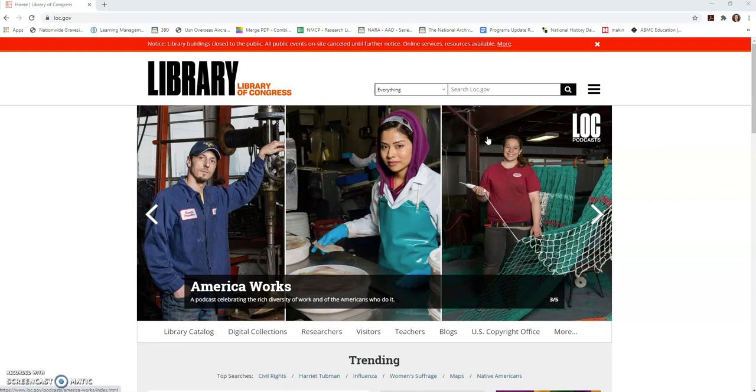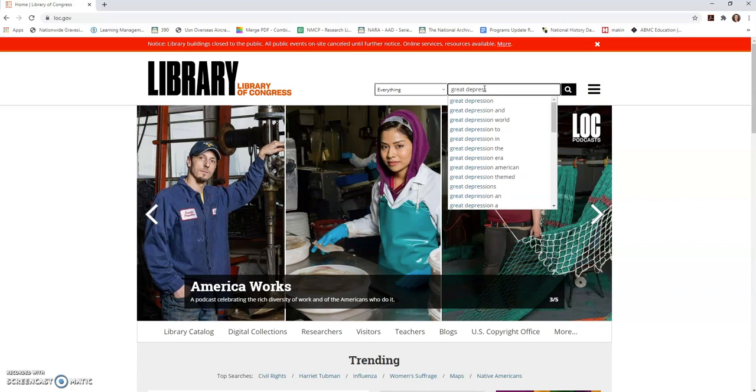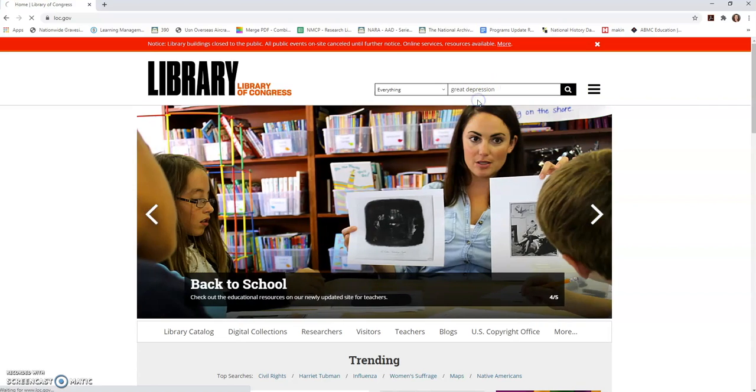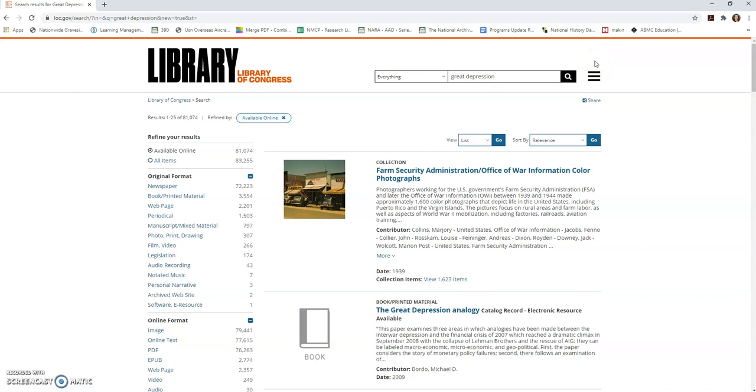So I'm going to start up at the top, and let's say I'm researching the Great Depression—there's an awful lot there. I'm just going to start there. If I search Great Depression in everything, I'm going to end up with something over 80,000 sources. Well, that's an awful lot. What I'm probably going to need to do is narrow that down.